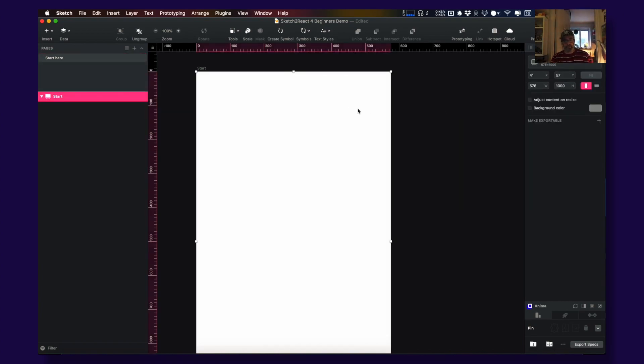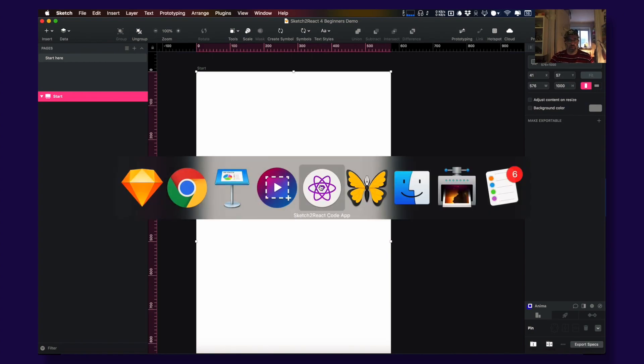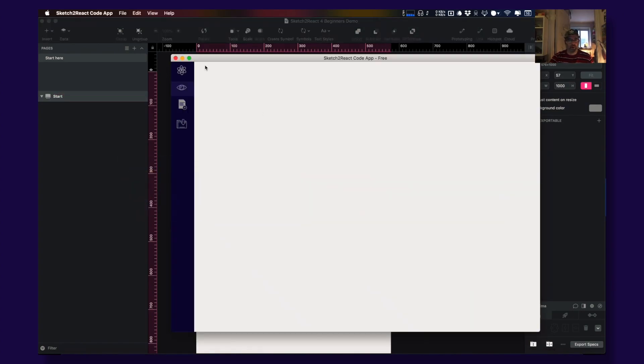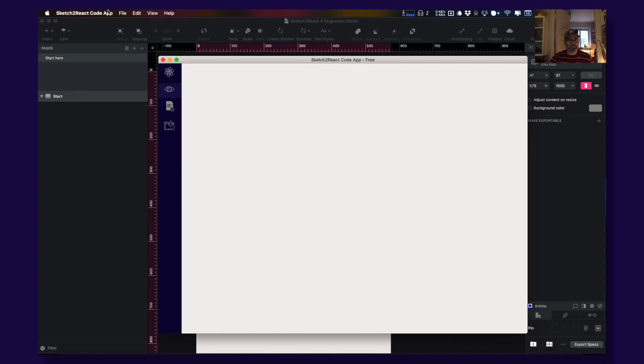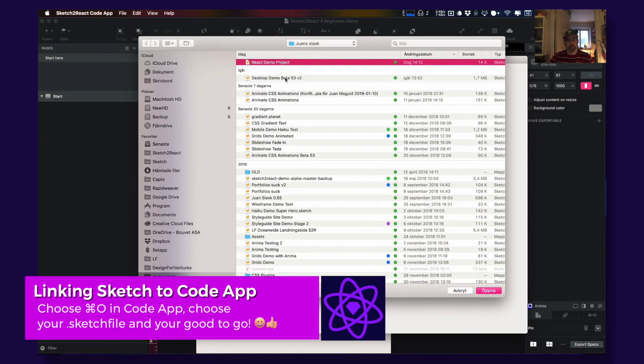Okay, let's link this to our code app. You open up our code app, you link your Sketch file, and nothing. Okay, let's create our first code component.